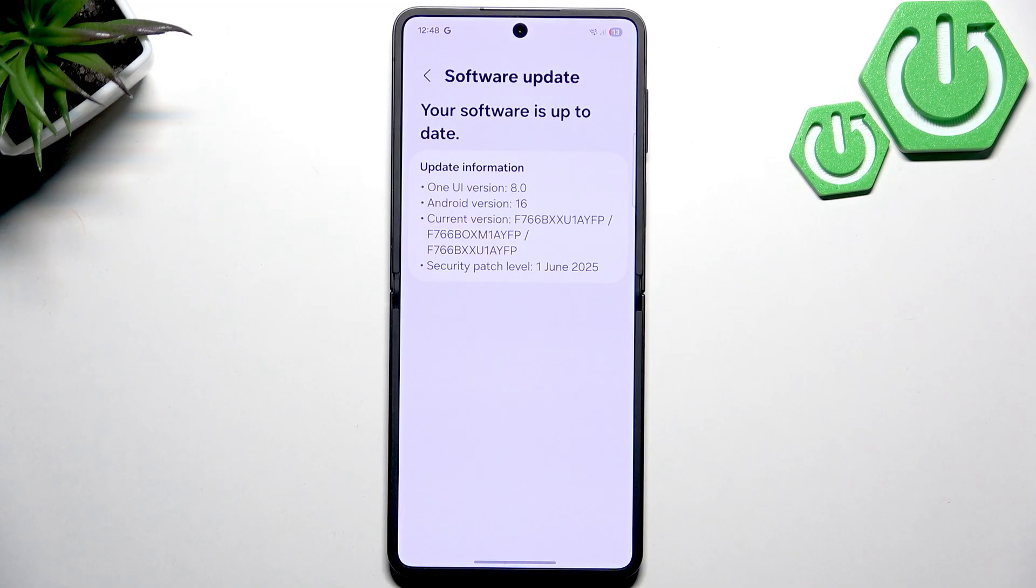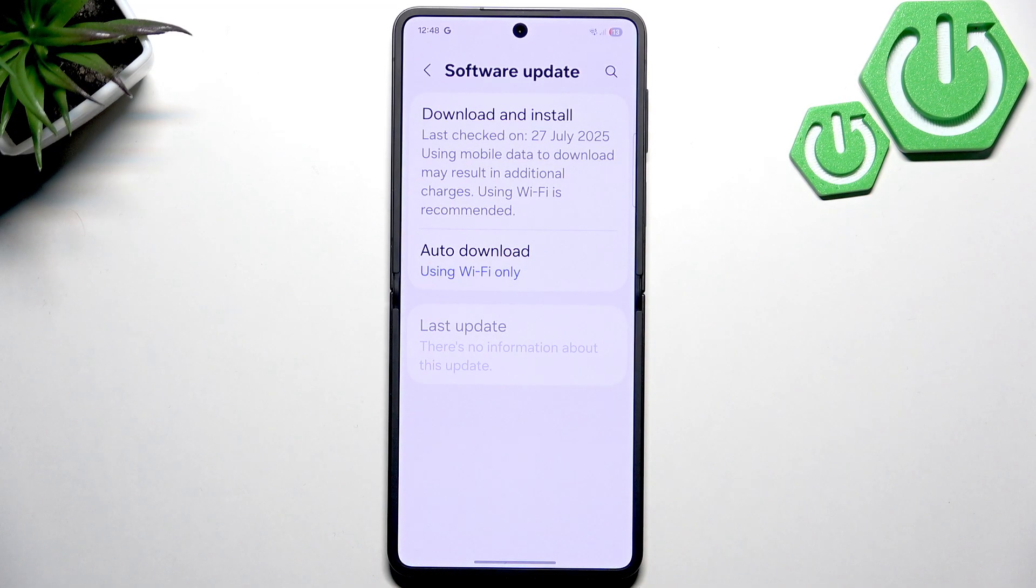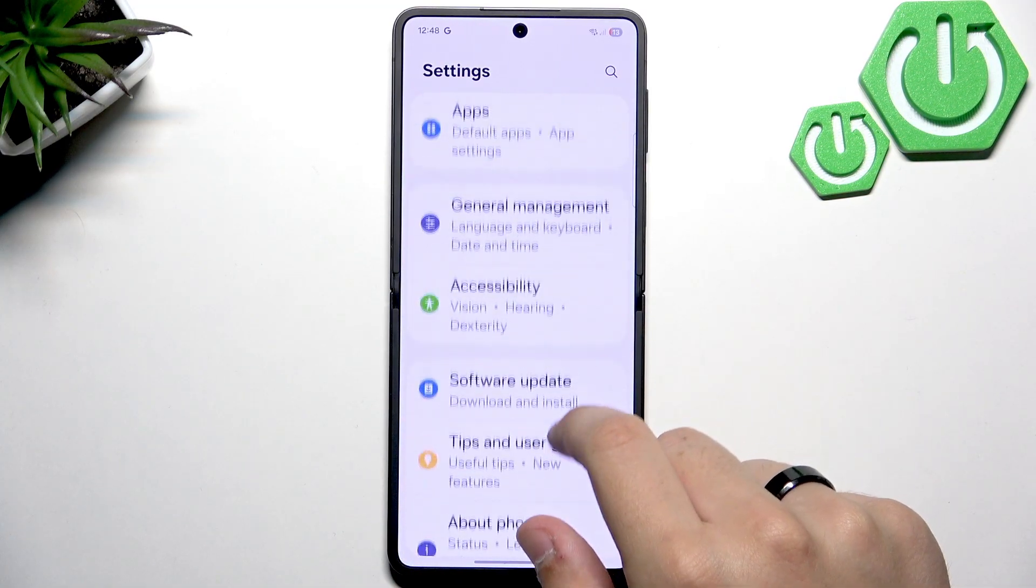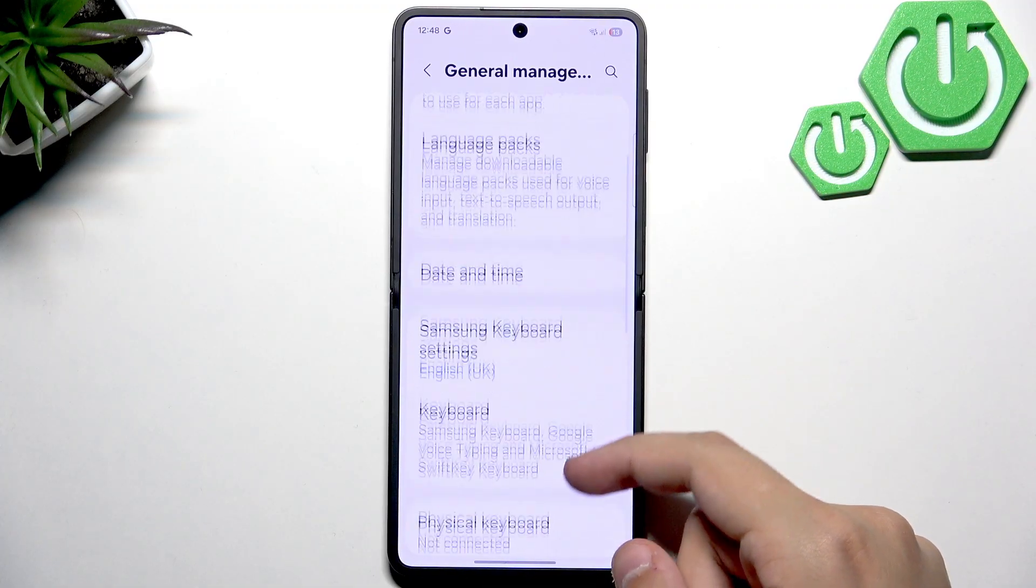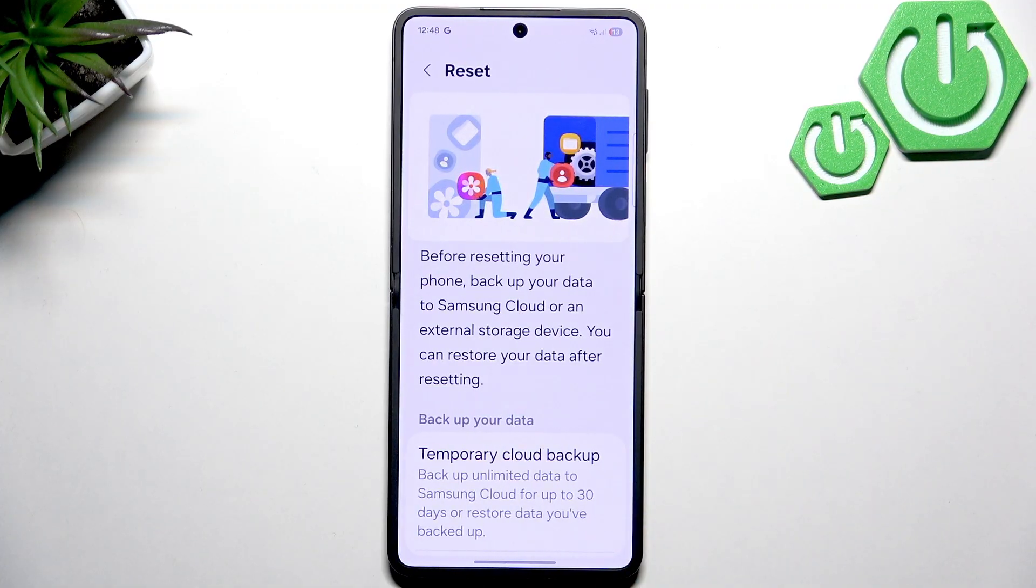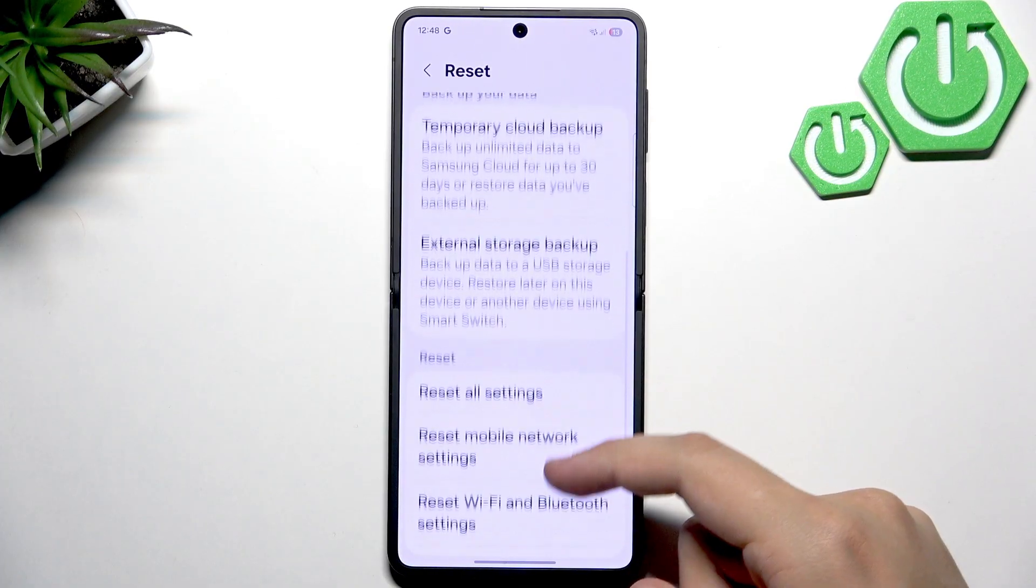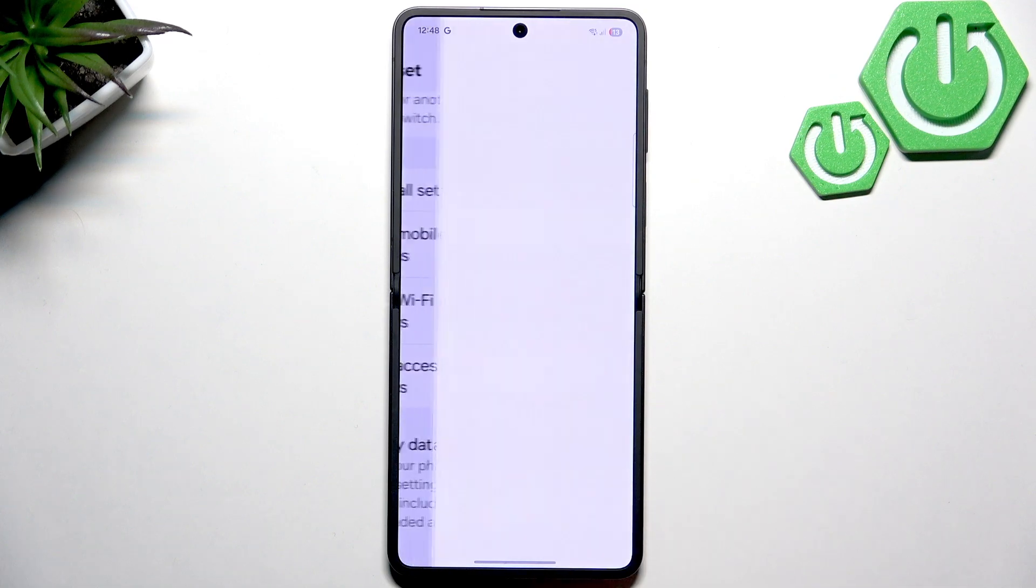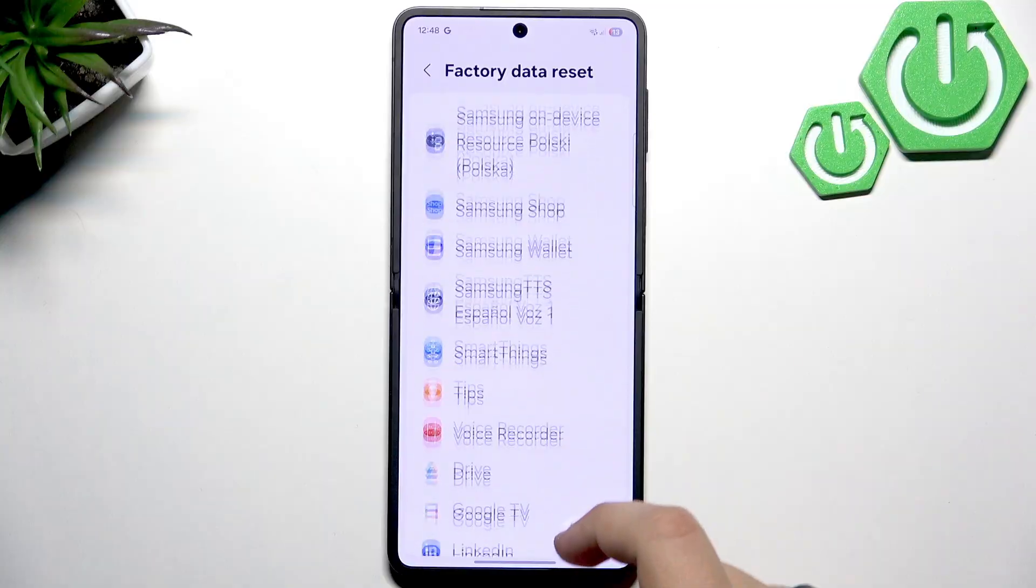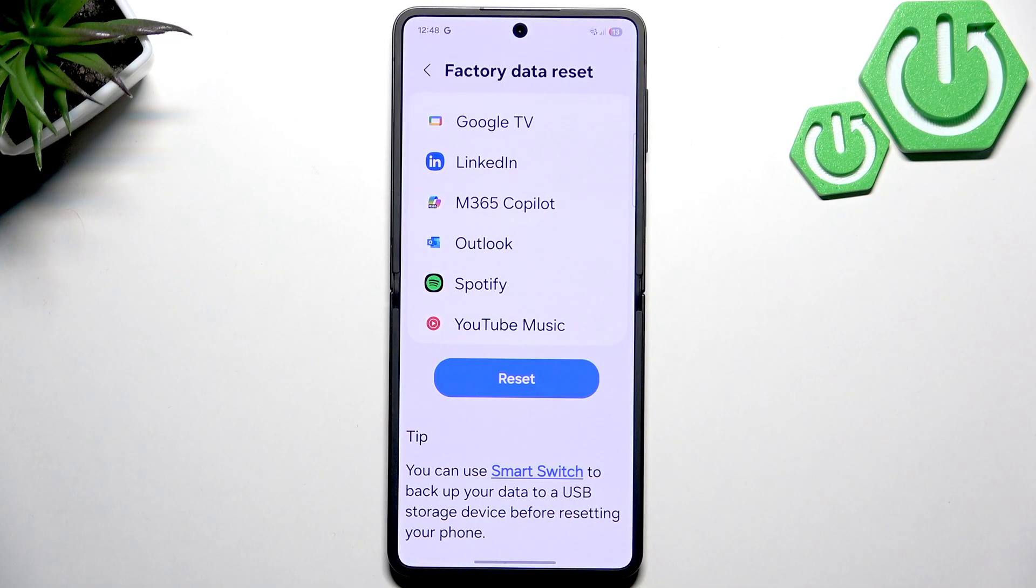Now after that, if there are still issues even after the software update, then what you need to do is go to general management. Scroll down and select reset. Scroll down until you see factory data reset, it's right at the bottom. Now it will check a few things. All we have to do is click reset and everything will be back to default.